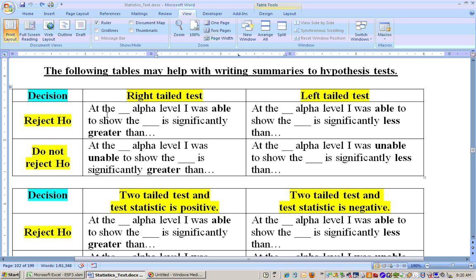Like the sodium content example. If we ran a right-tailed test and rejected that null hypothesis, we would say at the 0.1 alpha level, I was able to show that the sodium content is significantly greater than 230 milligrams.